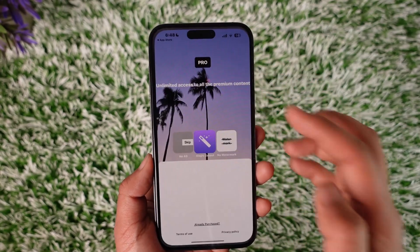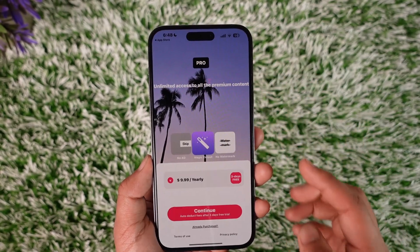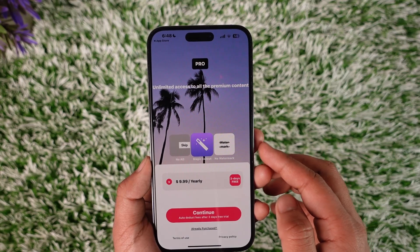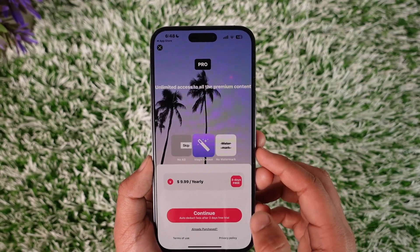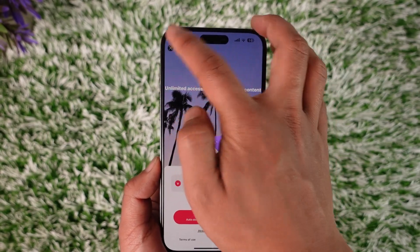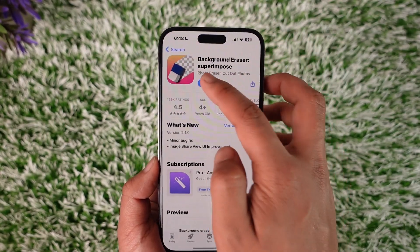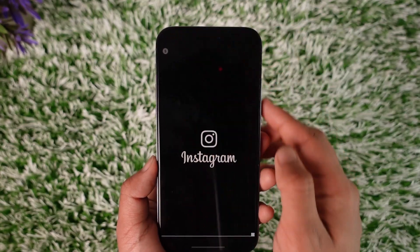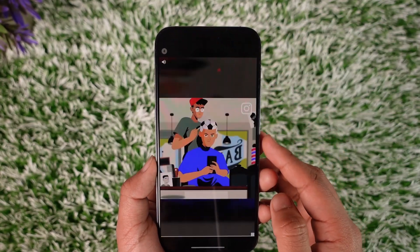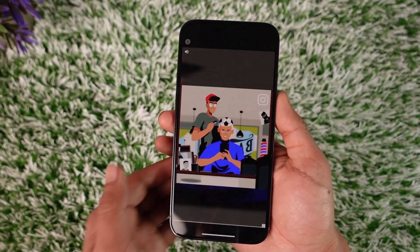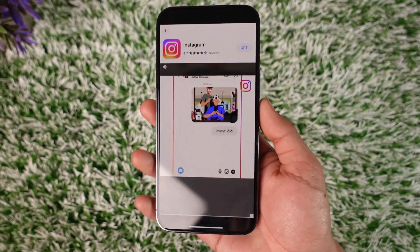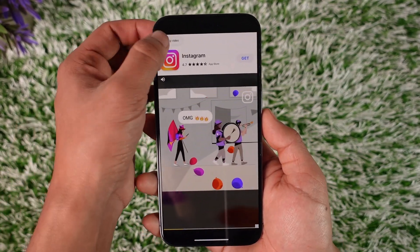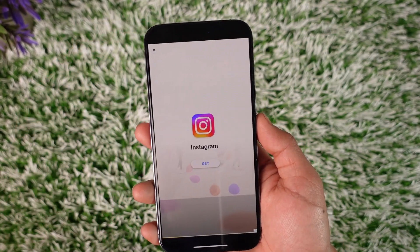Once you download this app, go ahead and open it up. Since this is a free application, you might want to deal with some ads. You can just go ahead and skip the ads — in my case it asked me to wait five seconds, so I'll do that and then skip the ad.